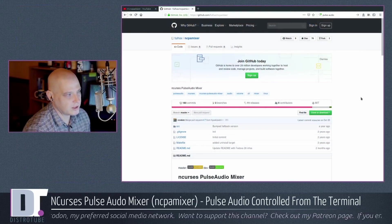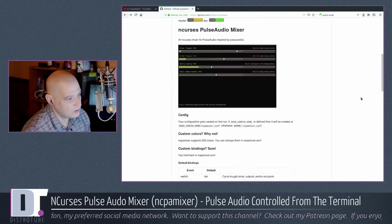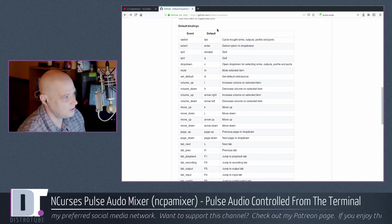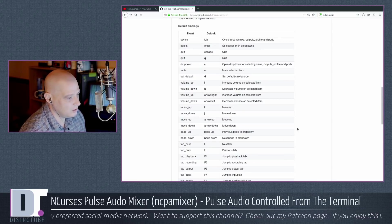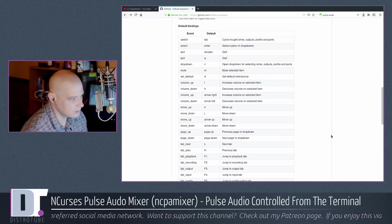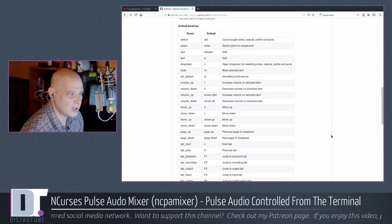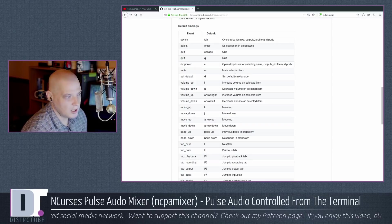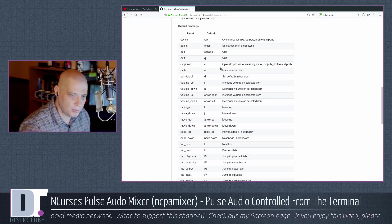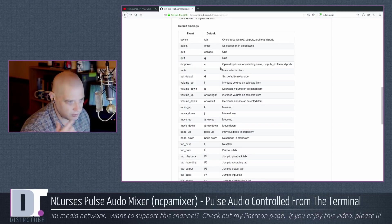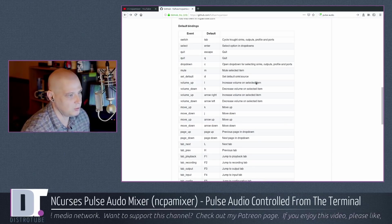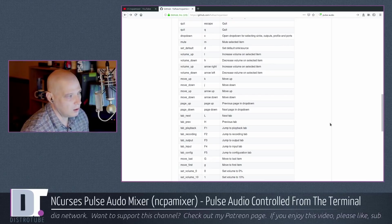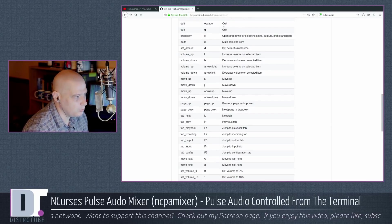So I told you guys you could get this particular program over on GitHub. So what I would do is just check out the GitHub page, because over on the GitHub page, there is the default key bindings. Again, it's intuitive if you're a VIM user. Q to quit, C to open up the drop down to change input and output devices.